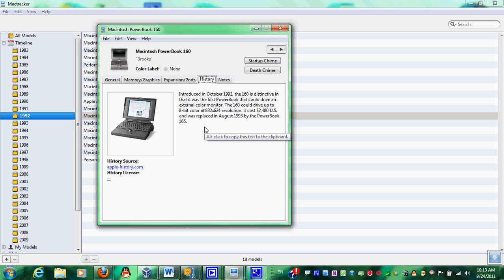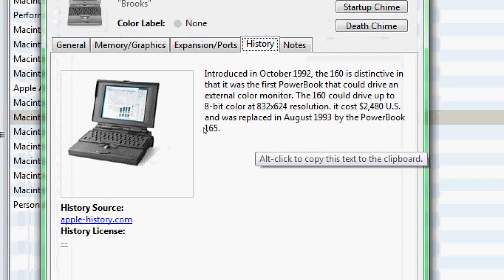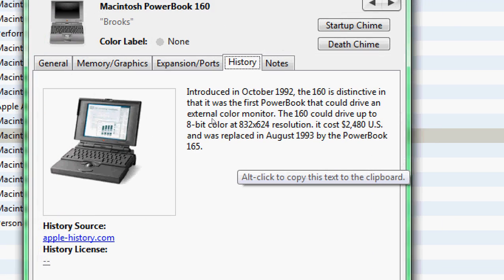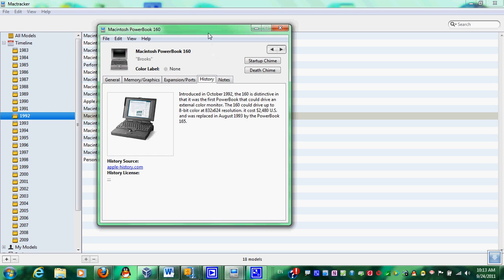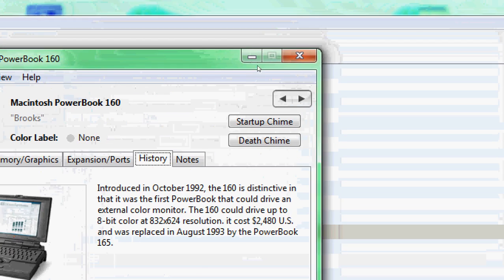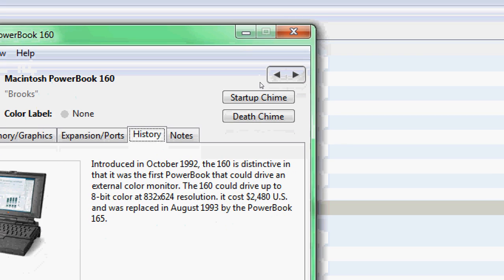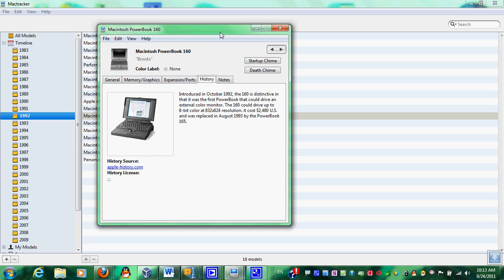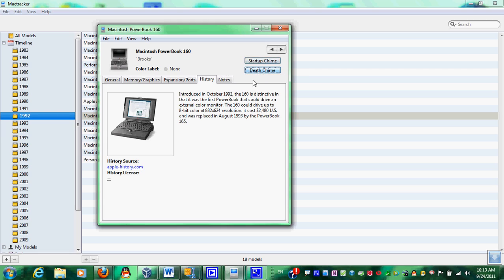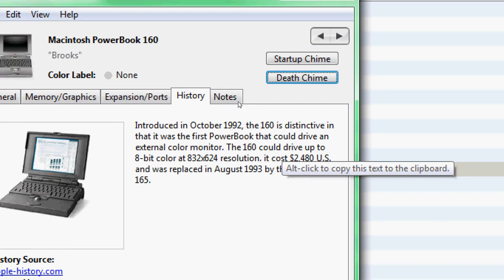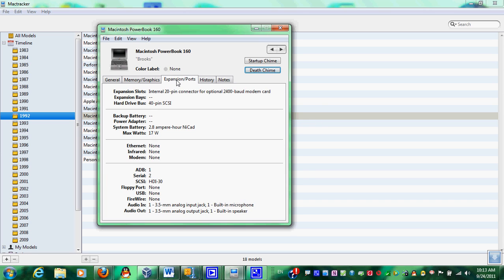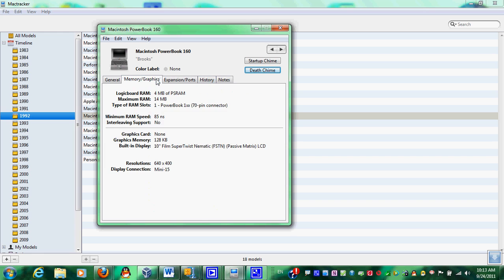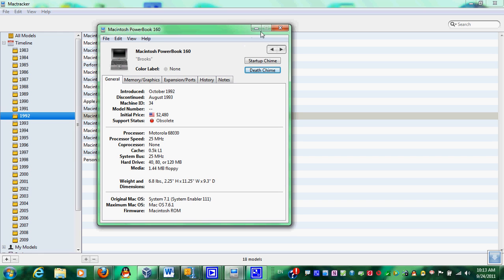History tab is one of the most important because it just shows you a little bit of background on the PowerBook and the product itself. One of the very cool features about MacTracker, it has startup chime and death chime. Macintoshes are known for their typical startup chimes, and as well, before in the 90s, they used to have something called a death chime. And that meant that the hardware failed and the computer could no longer boot.